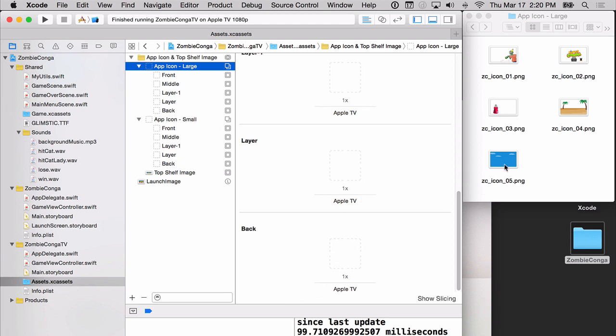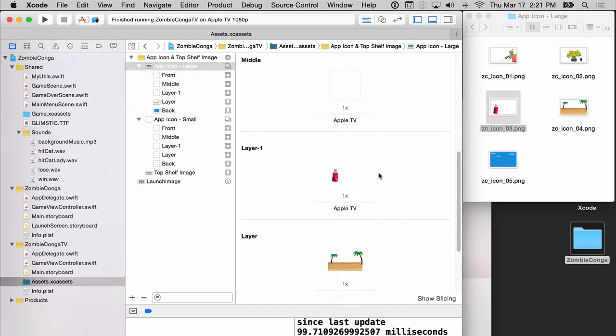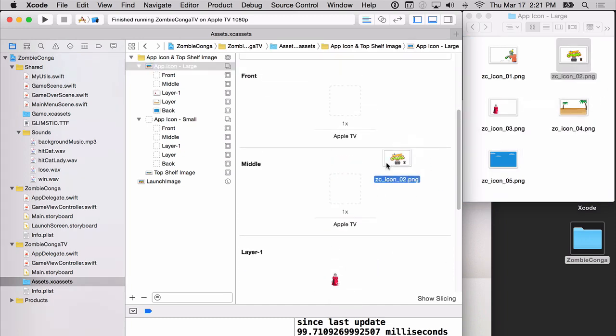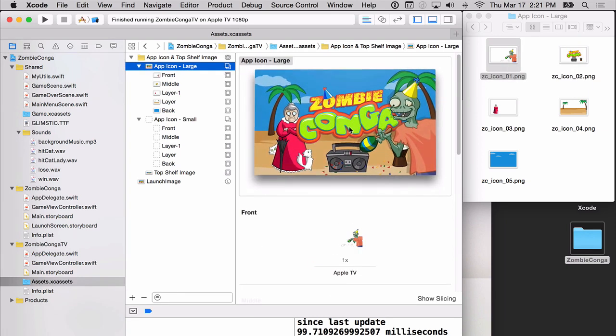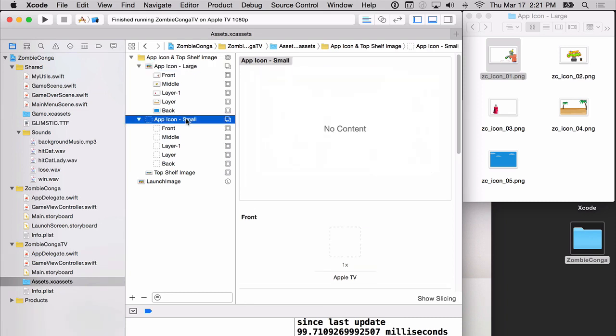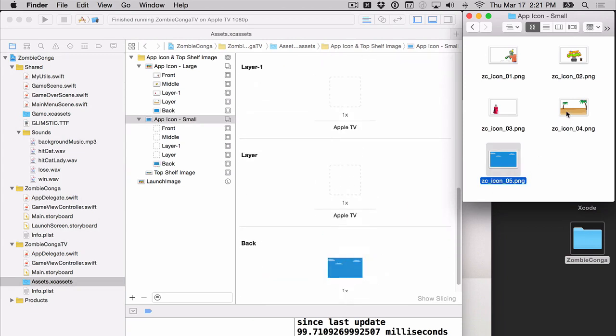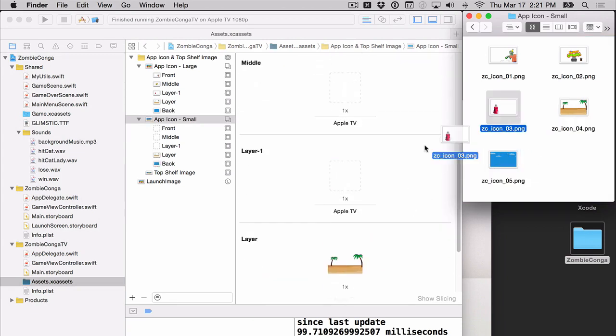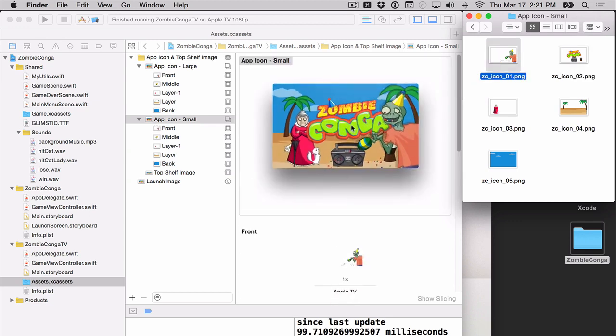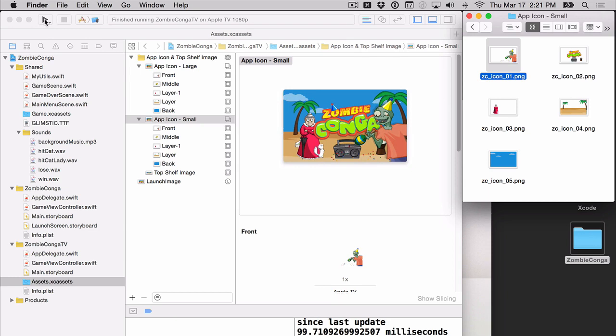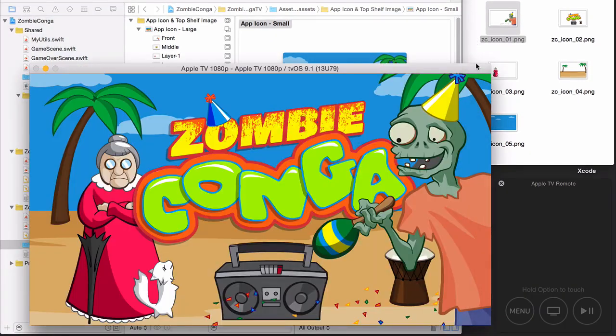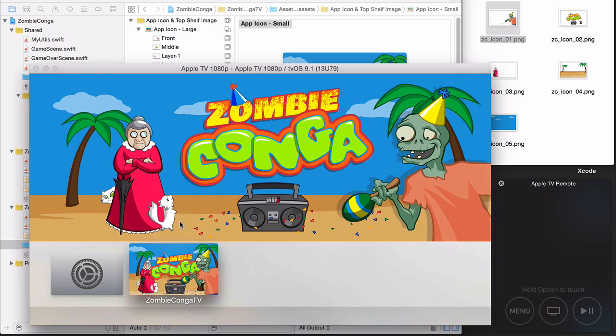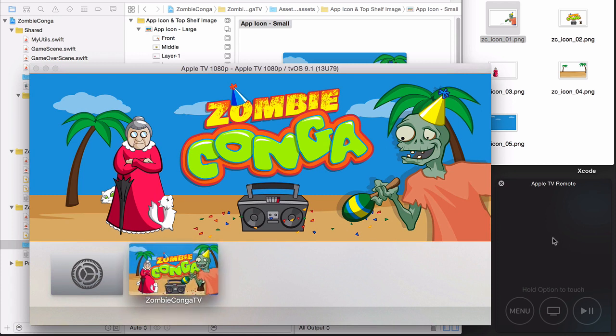Now let's populate the large one first. So go ahead and select the large and you'll notice that you've got front, middle, layer one, layer two, and incidentally you can rename these if you want. We won't do it here. But we're going to start with the back layer first, the bottom most layer. And essentially we're just going to drag these things in. And you can kind of get a preview of what your app icon will look like. Let's do the same thing for the app icon small. Check our preview to make sure that it looks good. And now let's build and run. We're going to go back out to the menu. And now you can see we've got our top shelf image. We have our app icon with its layers and everything looks fantastic on the Apple TV.